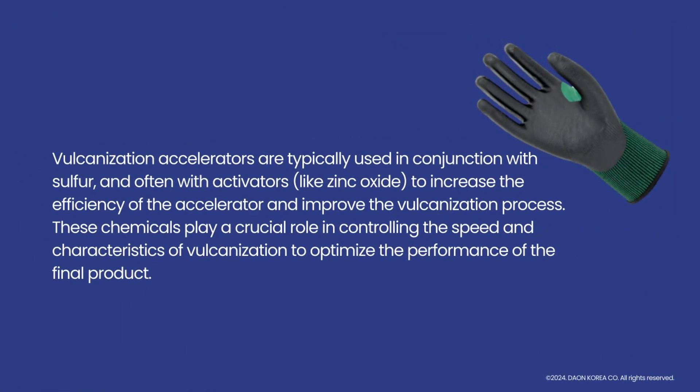Vulcanization accelerators are typically used in conjunction with sulfur and often with activators like zinc oxide to increase the efficiency of the accelerator and improve the vulcanization process.